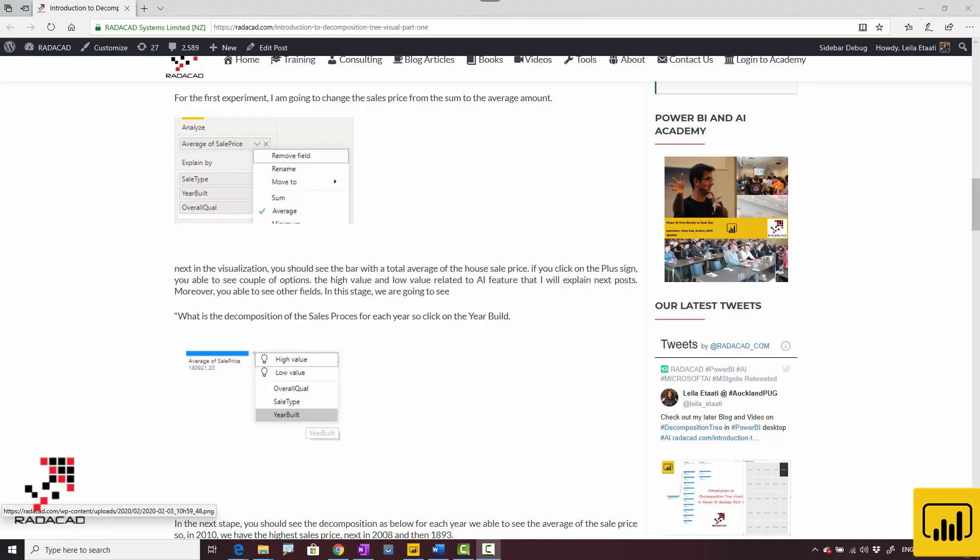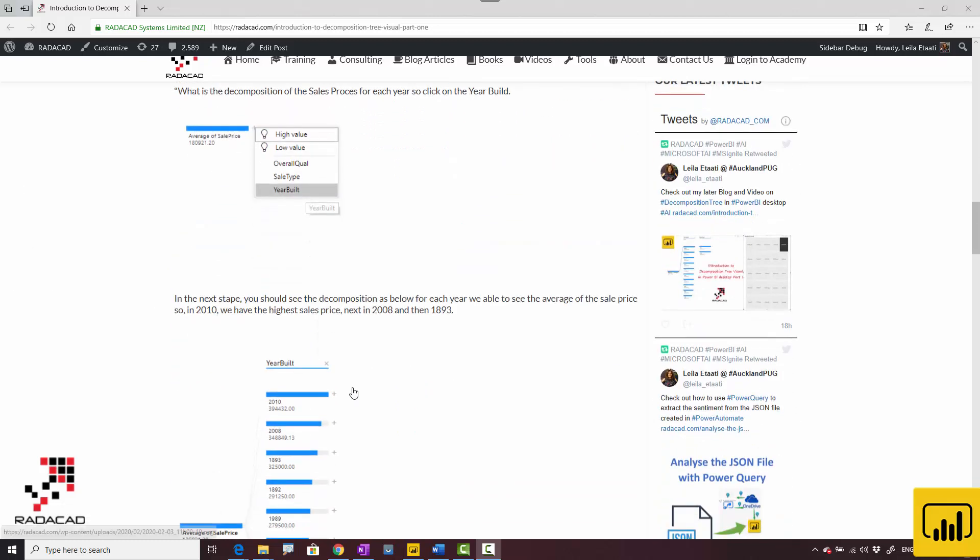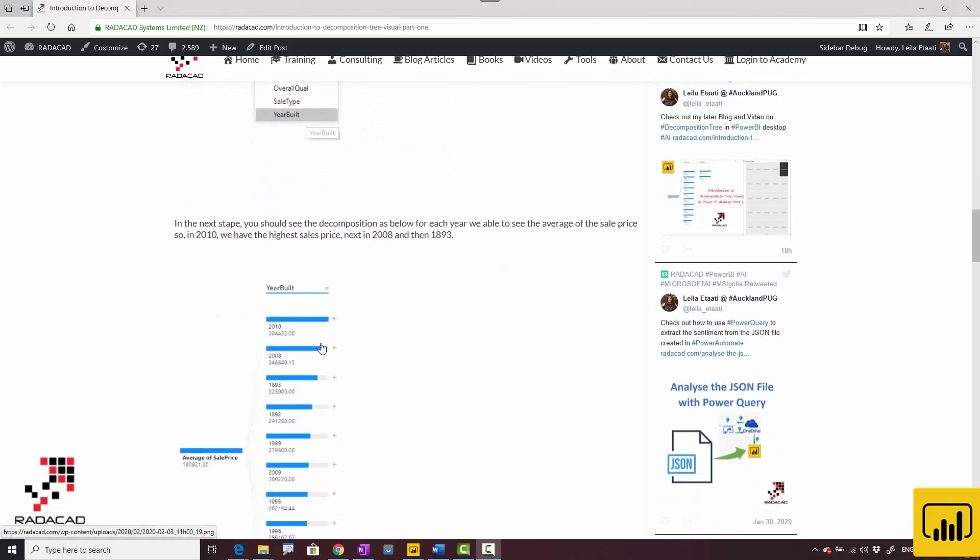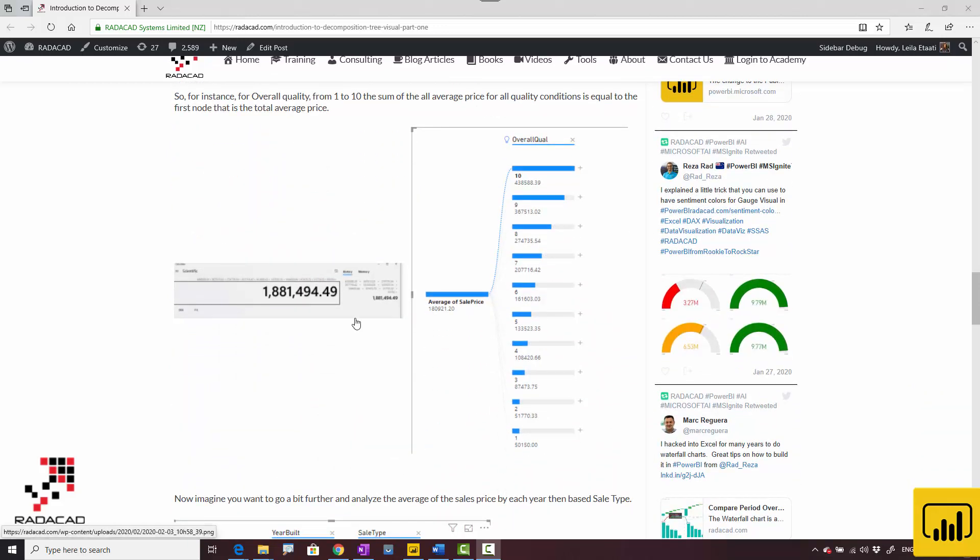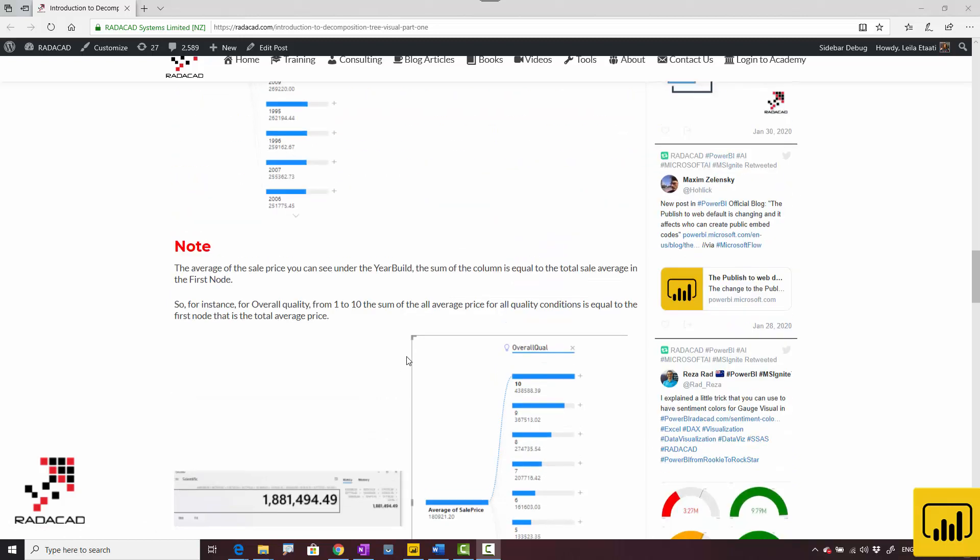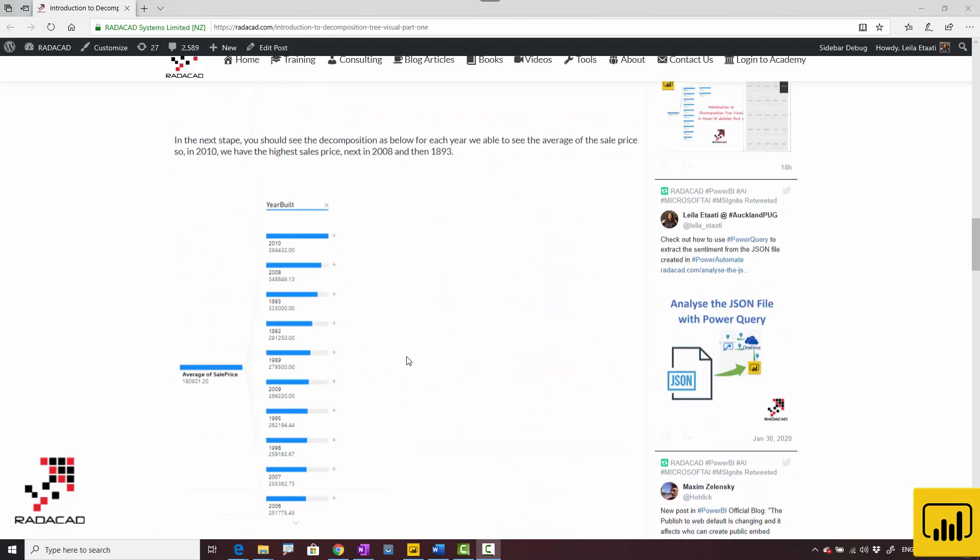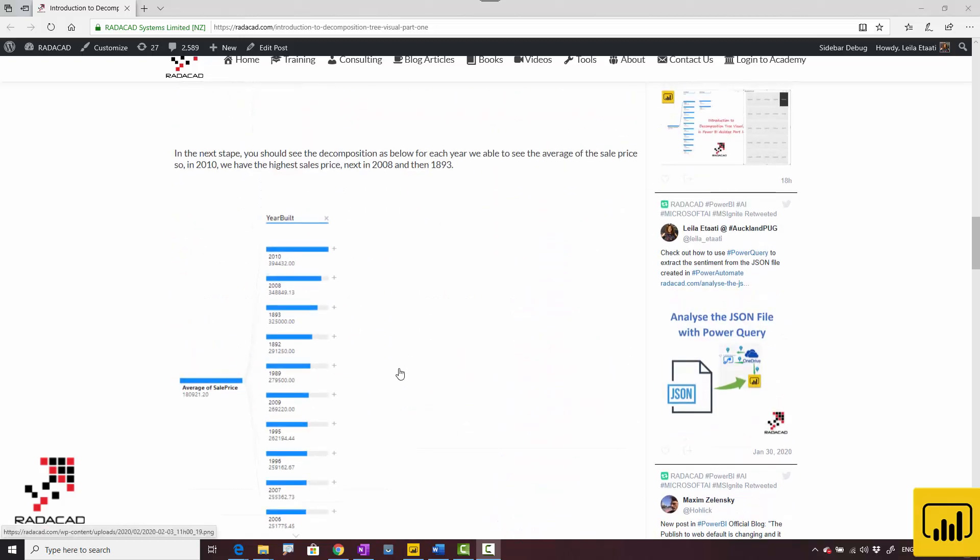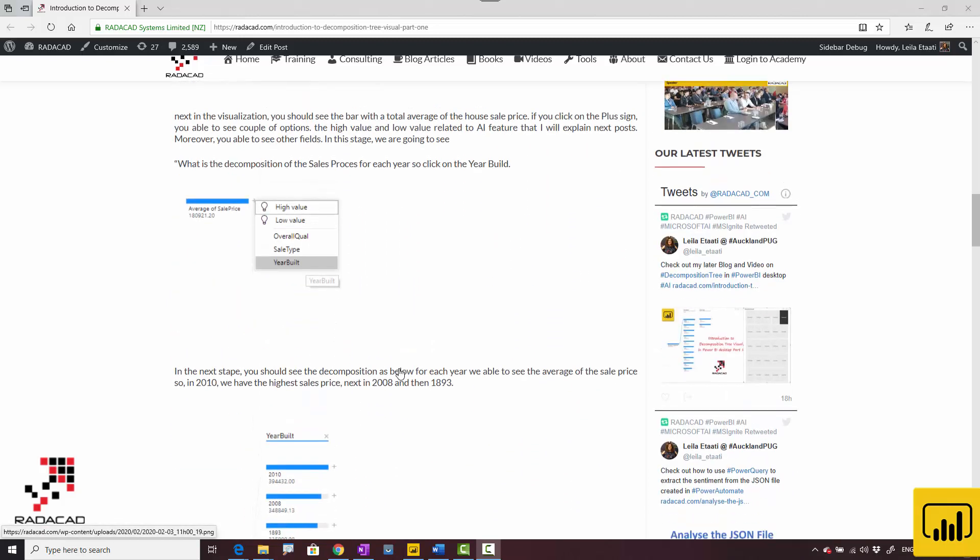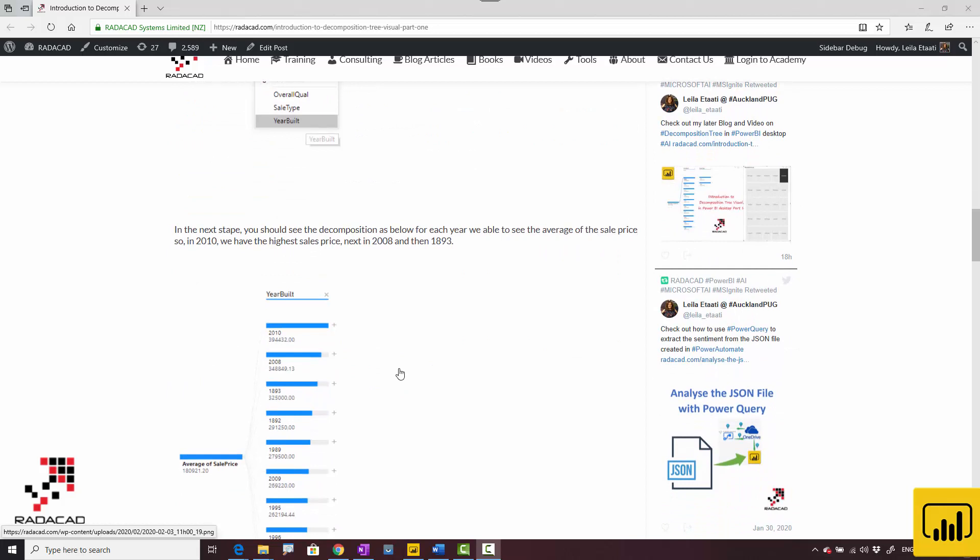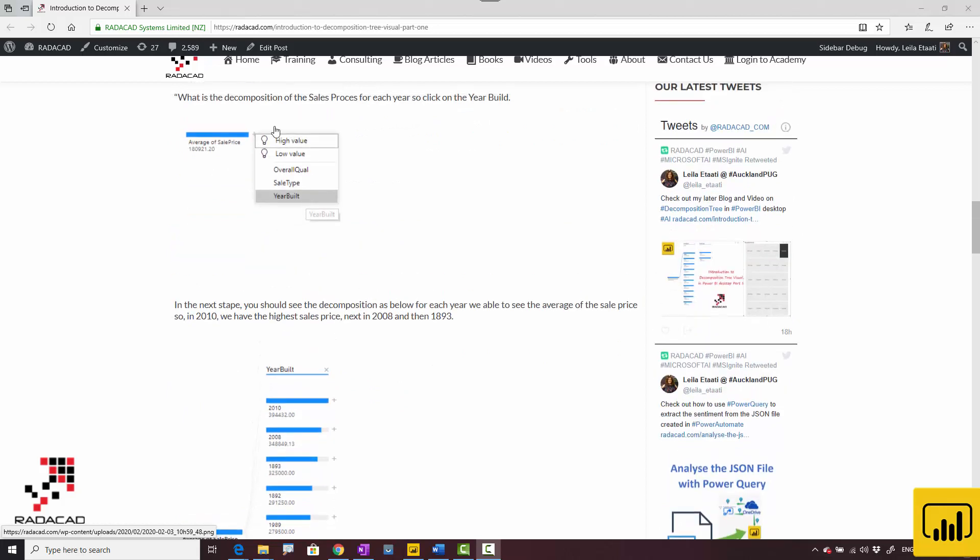Hello everyone. In the last video, I talked about the composition tree and how we can use it to analyze the average sales price and the sum of sales price to see how it worked.